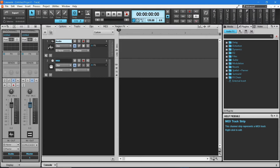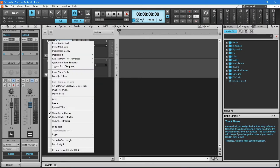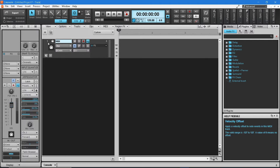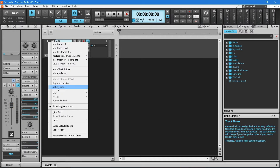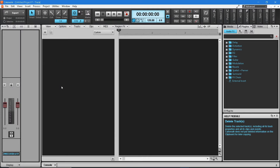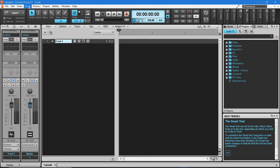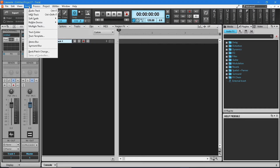To delete a track, right mouse click on the track number and click on Delete Track from the pop-up menu list. To add a track, at the top of the screen click on Insert, then click on Audio Track in the drop-down menu list to add an audio track, or click on MIDI Track in the drop-down menu list to add a MIDI track.